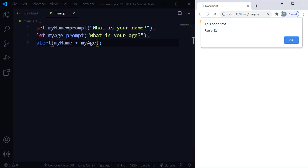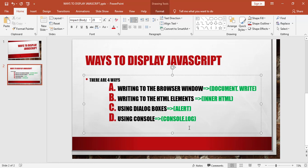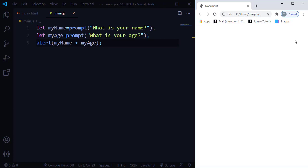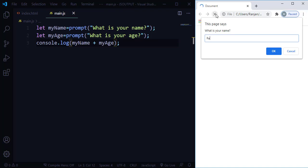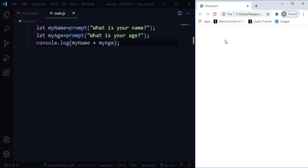The final way is using console.log. An important thing to note: all modern browsers have a JavaScript engine built in, so you don't technically need any special tool to run JavaScript. Instead of alert, I'll write console.log. After refreshing and entering values, there's no visible result on the page — but that's expected, because the output goes to the browser console.